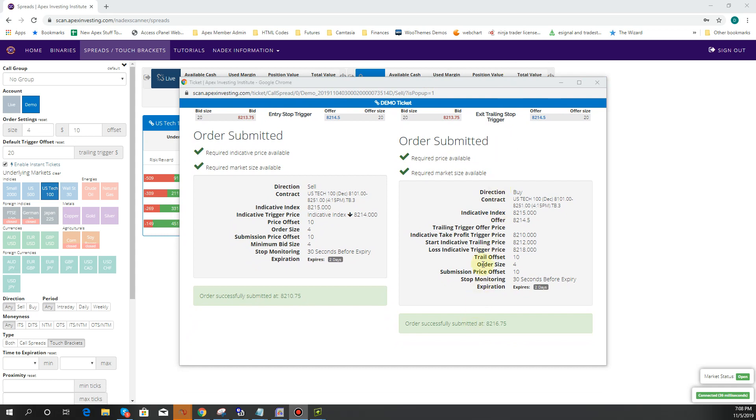And then in this case, it trailed down and it actually triggered our stop, got us out of the trade on the trailing stop. And so helping us not take the full stop on the trade in this case. So it can trail for you, it can have an initial stop, it can also have a take profit all while setting your entry up first and letting the rest run out.